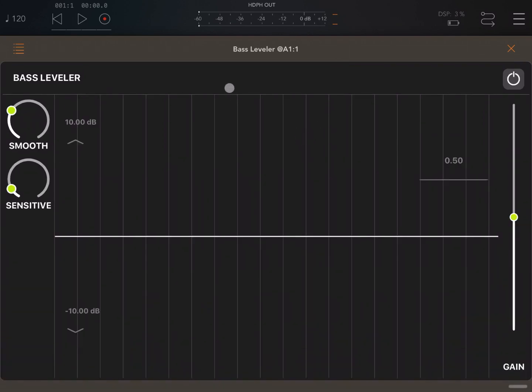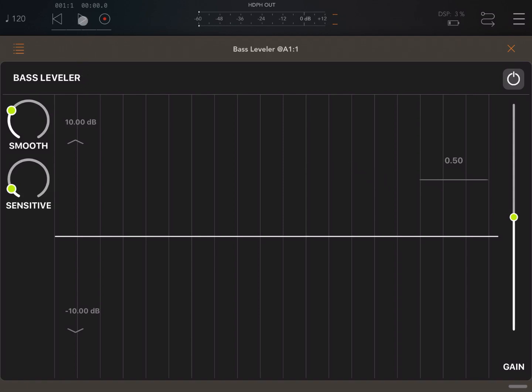So let's start — let's open the Bass Leveler and maximize the window. What I'm going to do is play a track which I previously composed using CoreGadget, and I'm going to show you how Bass Leveler works against that file.